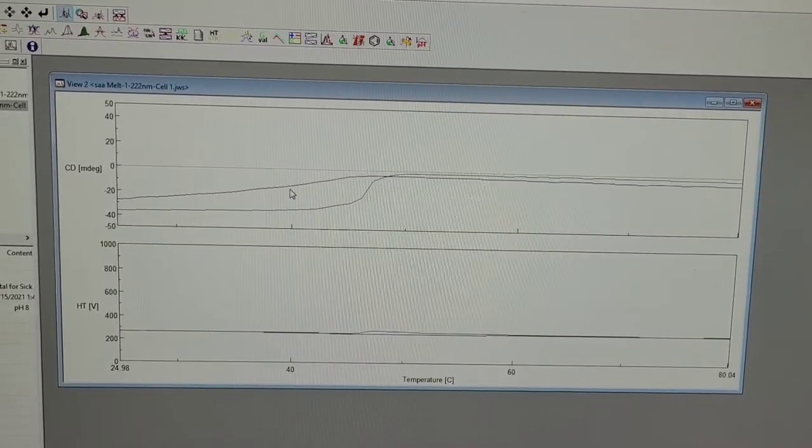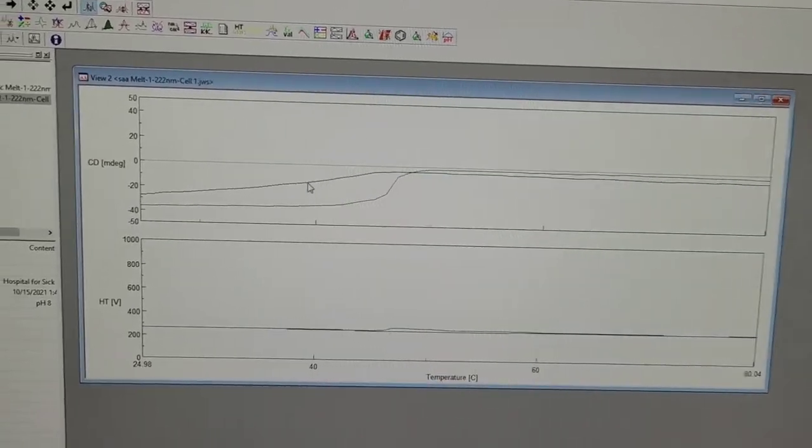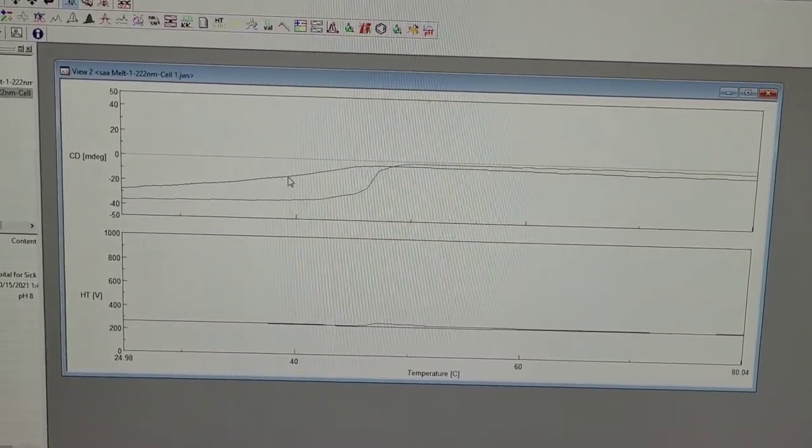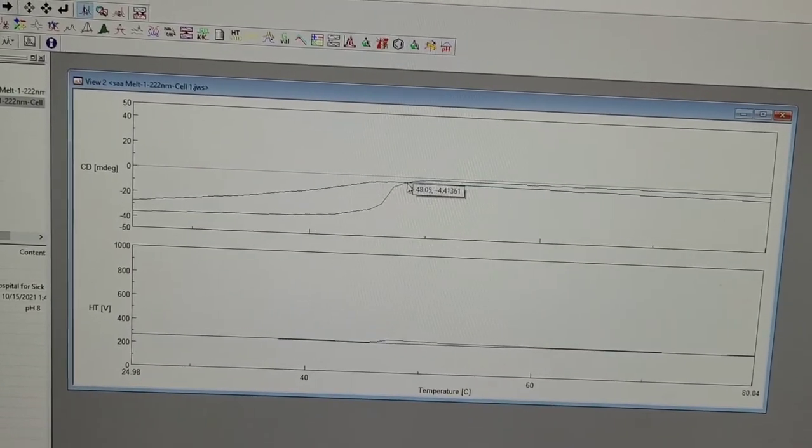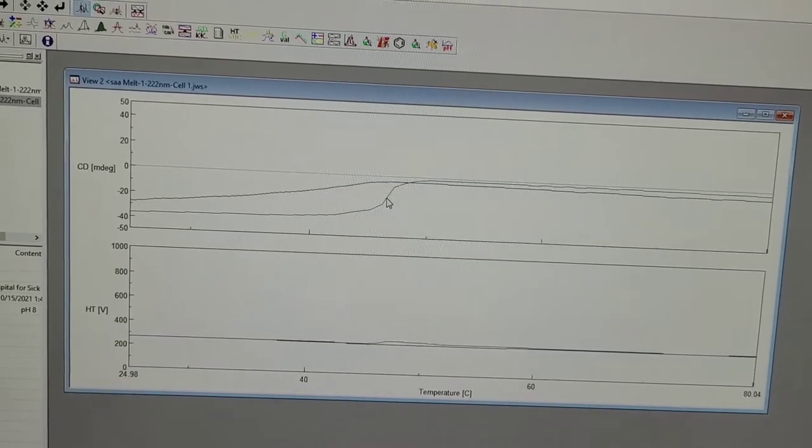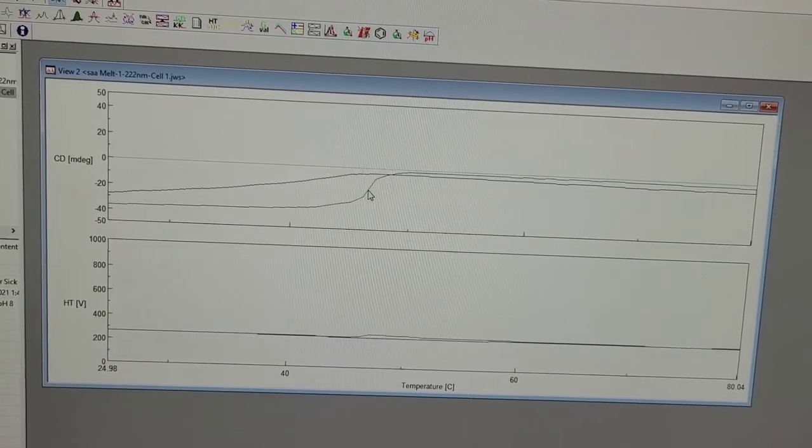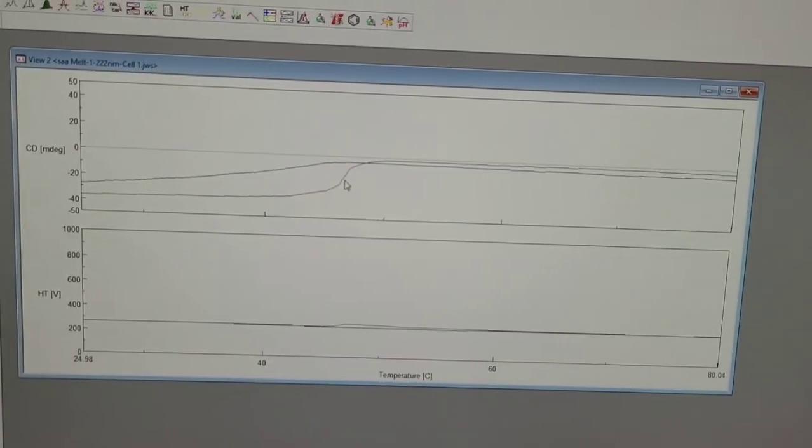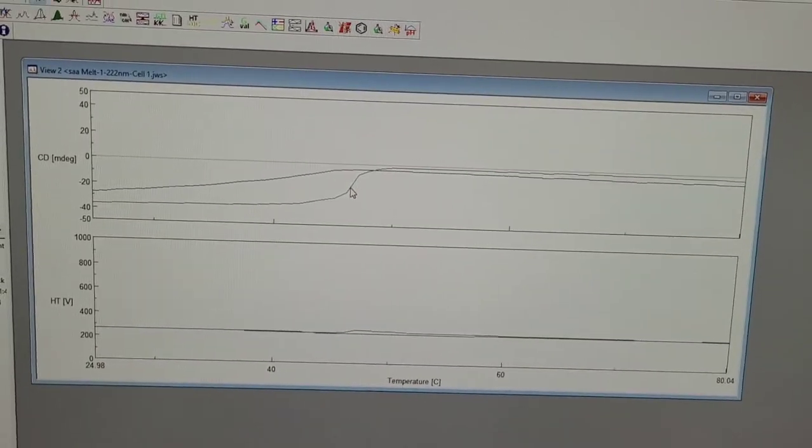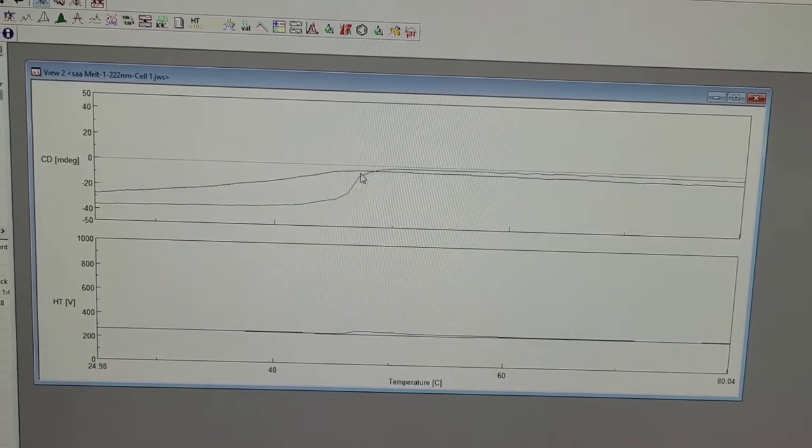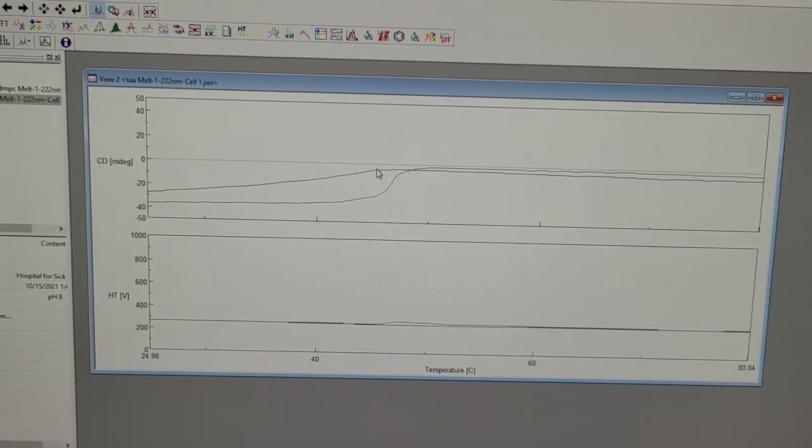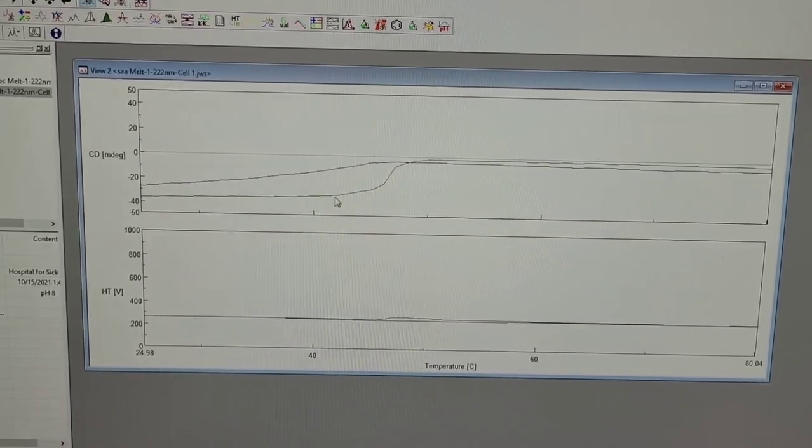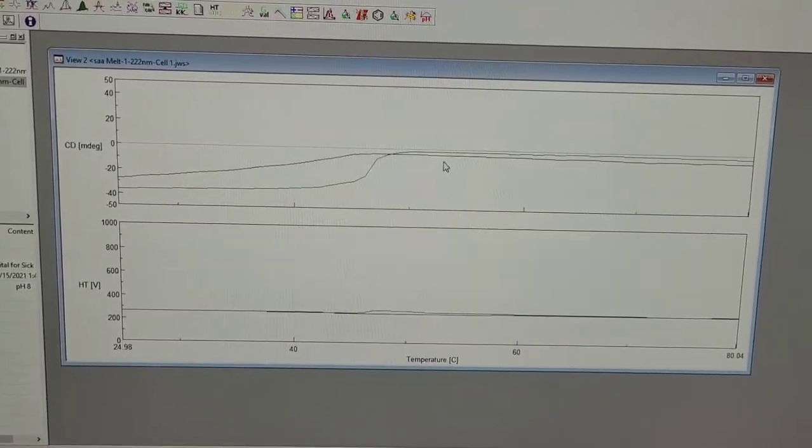But in the presence of lipid, it will increase up to about 45 degrees, a little bit more. And you can see also the way it's ramping is very gradual for the lipid free form, but in the presence of lipid, it is very sharp.